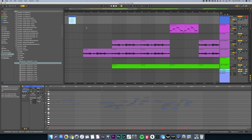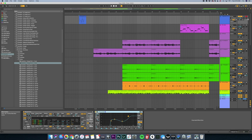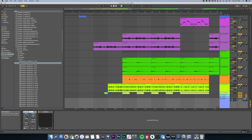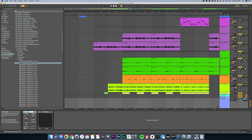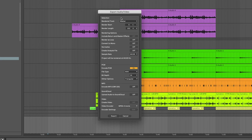Eventually you'll have all these different tracks and you'll want to master them. Once you have your mix right, click the master bus and put plugins on the entire bus. I won't go into mastering details here, but check out my video on how to master for Spotify. To export your track, hit File > Export Audio/Video, or use the shortcut Command+Shift+R.